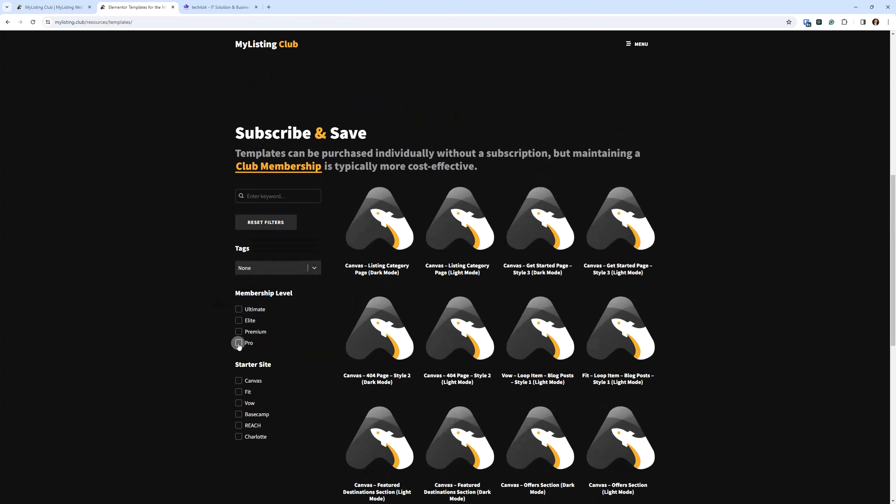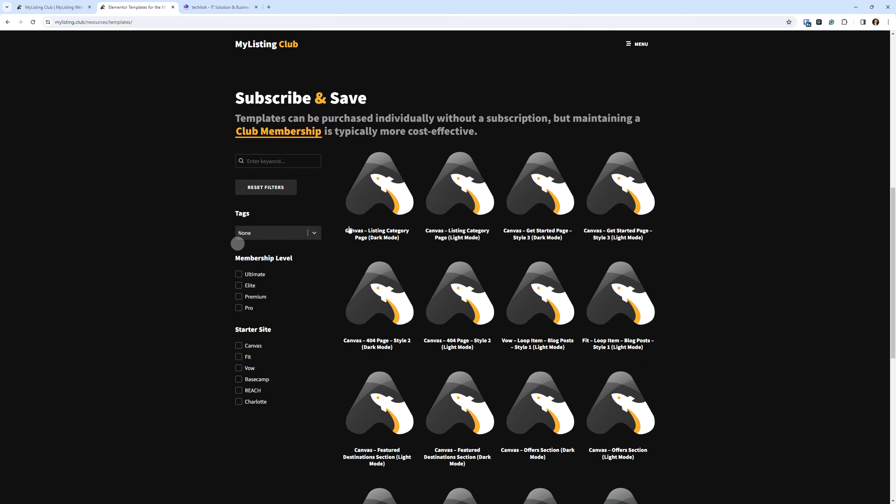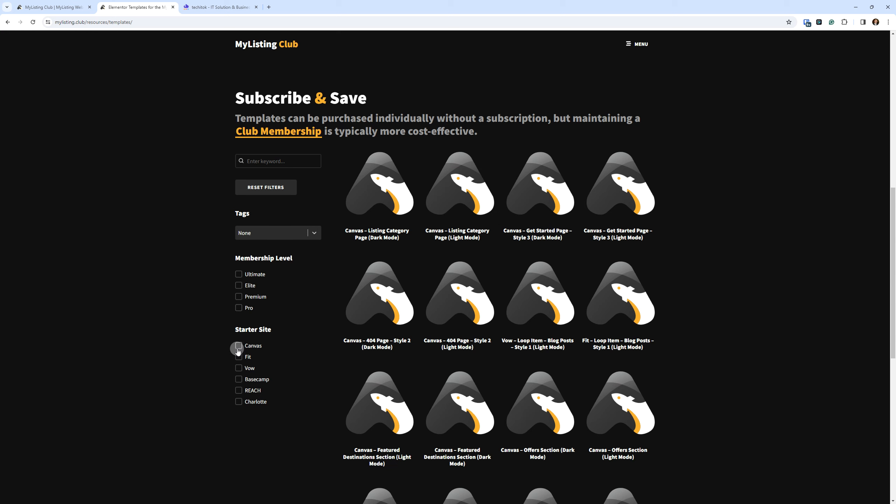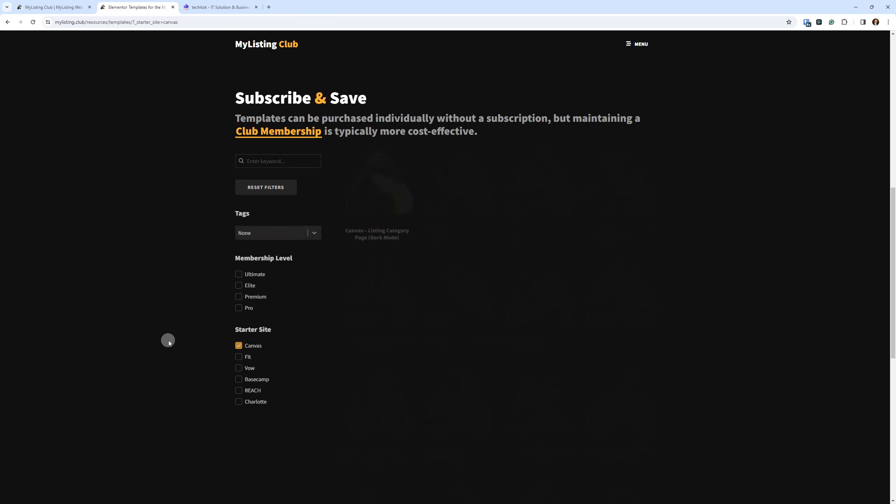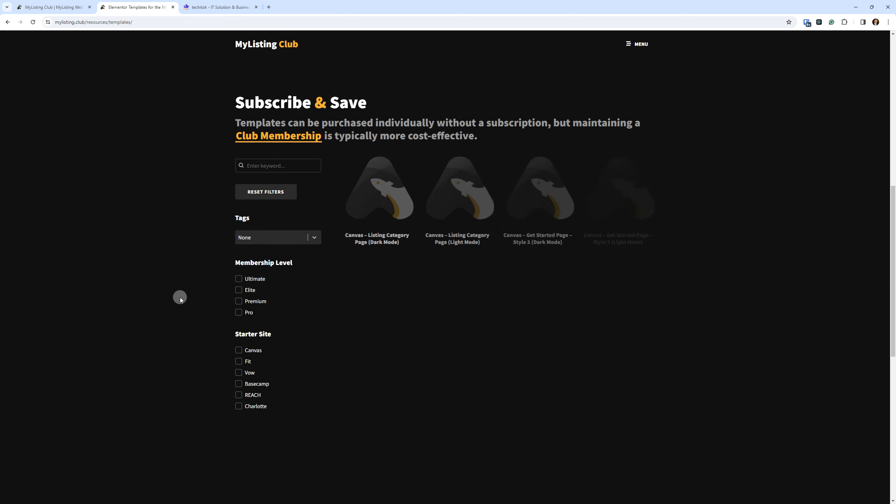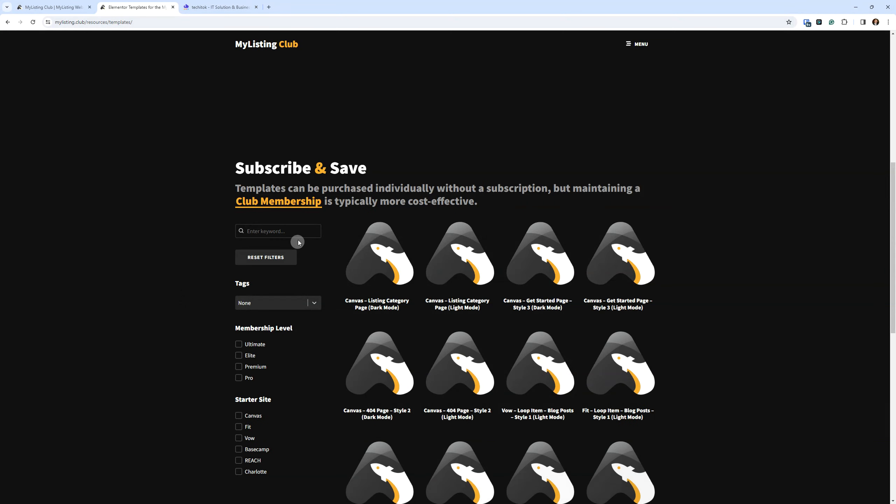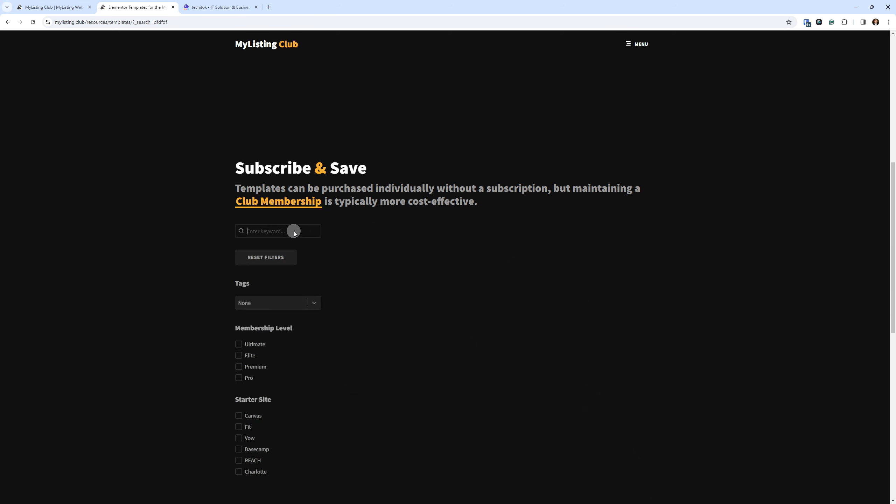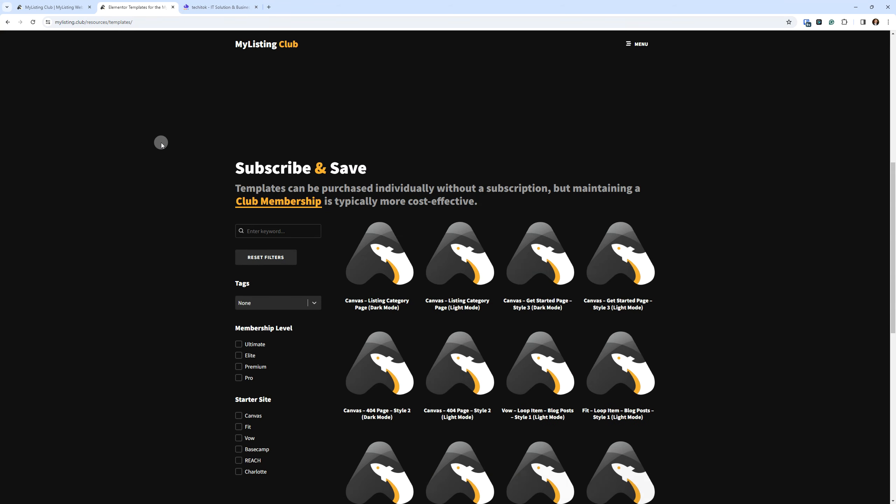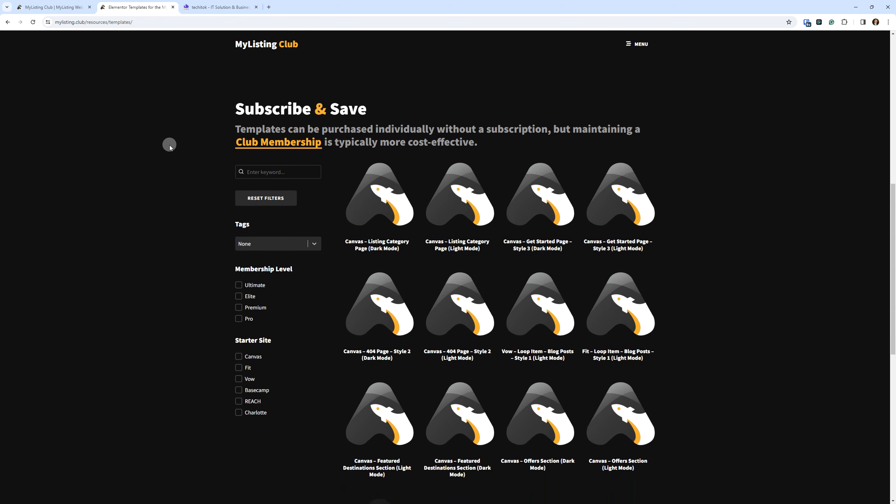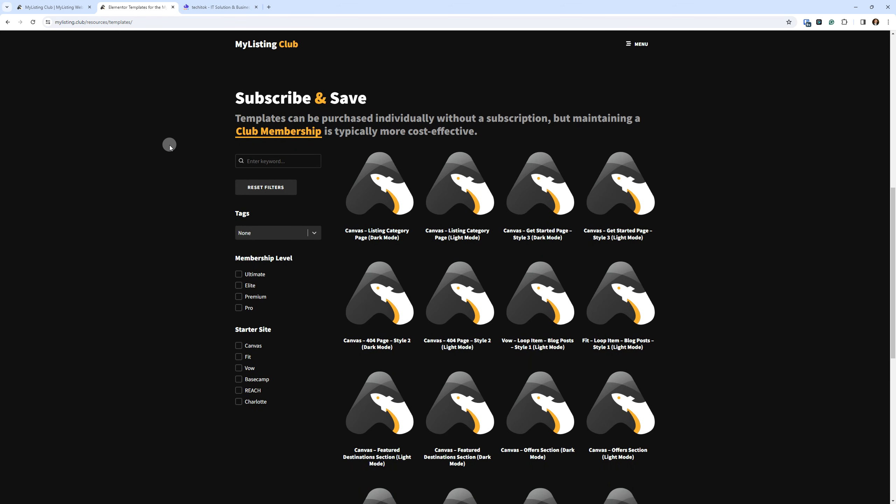Or if you want to search by starter sites, see where some of these templates are coming from, canvas, for example, we just toggle that on. It's going to give you all of the canvas specific templates. And then obviously there's a keyword search here. So as it says, templates can be purchased individually without a subscription.